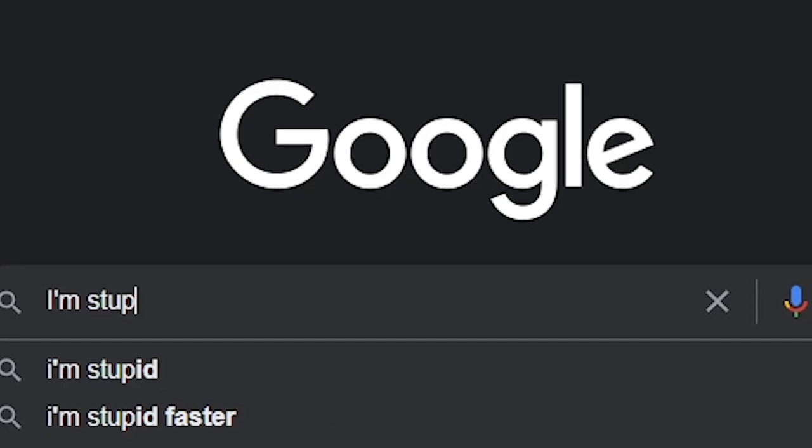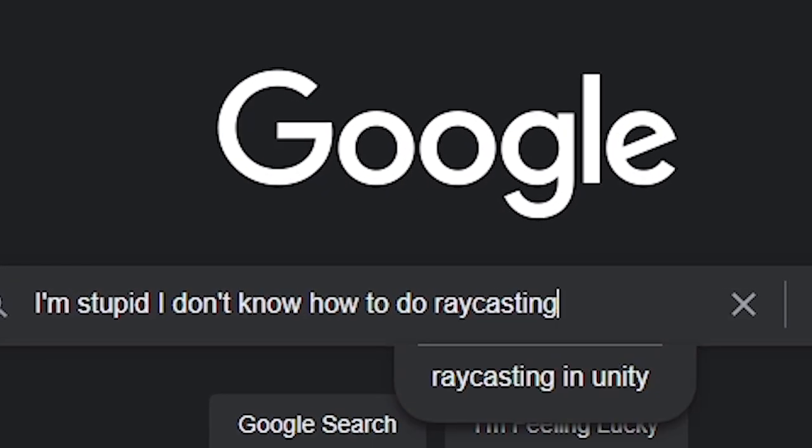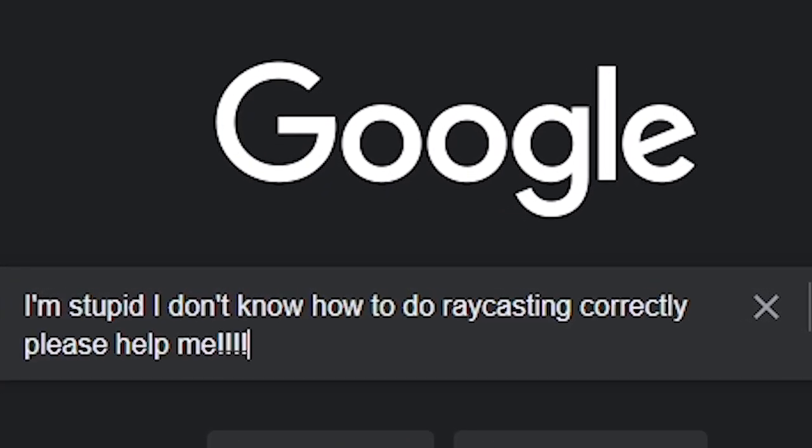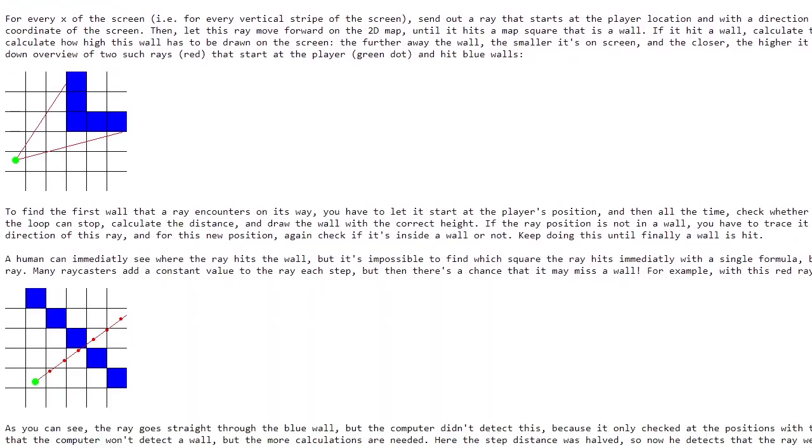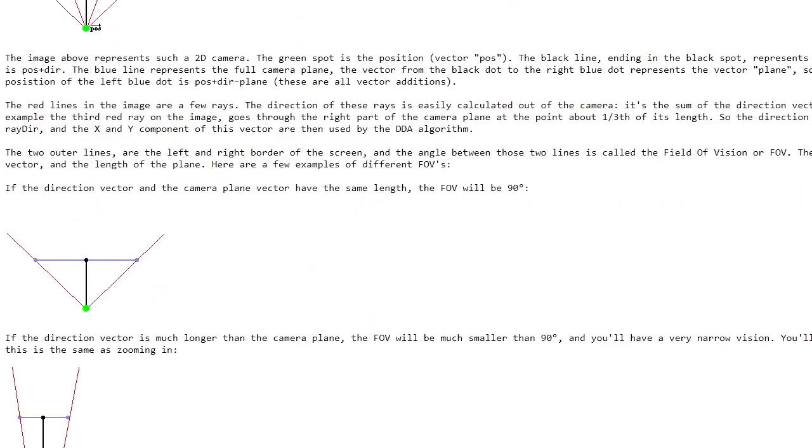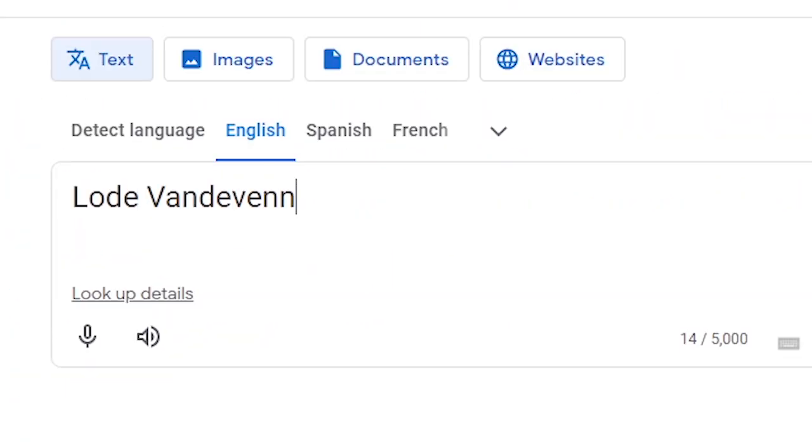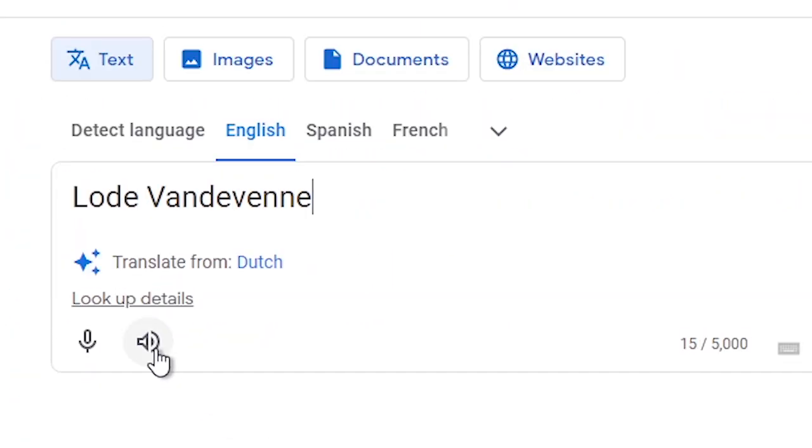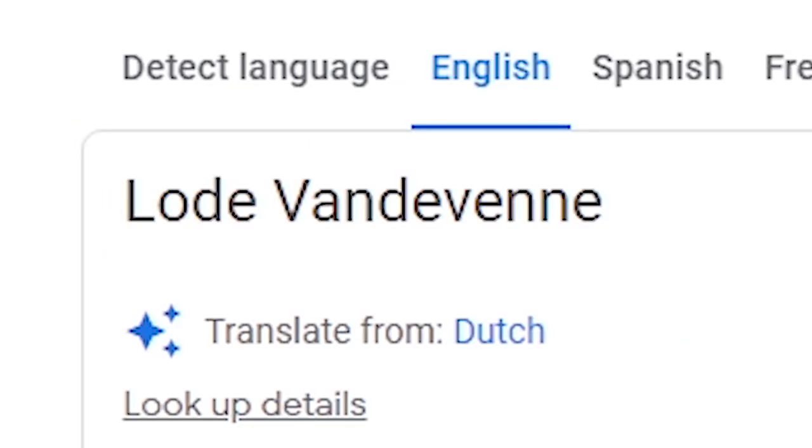Now we need to add raycasting. I didn't want to make the same mistakes I did in my previous attempt. So I decided to find out how smart people do it. And I came across this tutorial by a person called Lode van der Ven. Such a cool name.